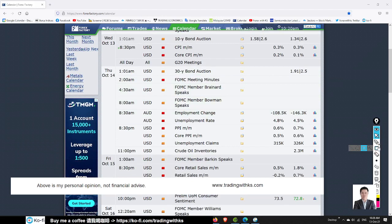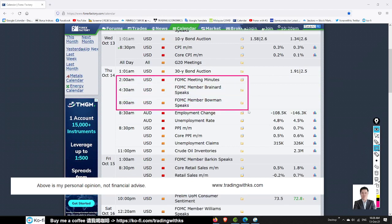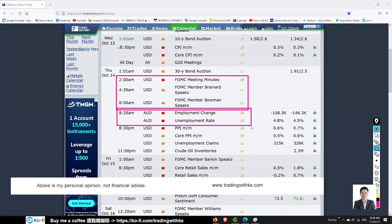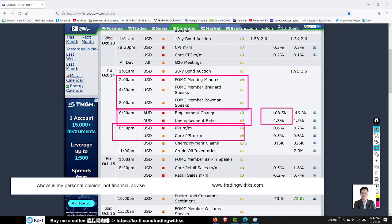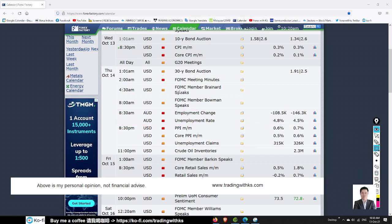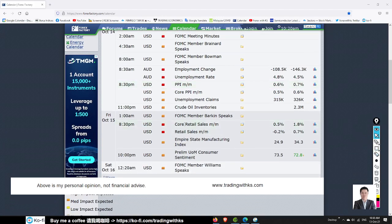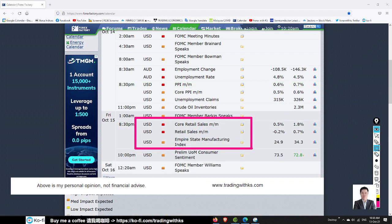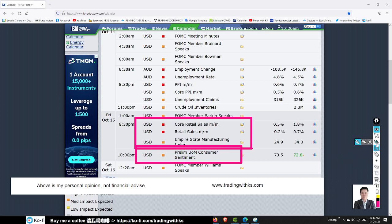Tomorrow we also have the FOMC meeting and FOMC members speaking, so be careful. We also have Australia employment rate data, with an expected improvement in unemployment rate. There's also the US PPI number and employment claims. So tomorrow expect bigger movement on USD, AUD, and starting from tonight. On Friday we get retail sales and UoM sentiment from the US. Expect volatility for USD starting from tonight, tomorrow, and Friday.